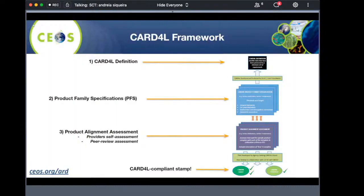The CEOS analysis ready data framework has three elements. The first is the definition, which Adam already talked about. The second is the product family specifications — technical documents providing details on what corrections data providers need to apply in order to deliver analysis-ready data. Initially, three PFS were created and endorsed: surface reflectance, surface temperature, and normalized radar backscatter.